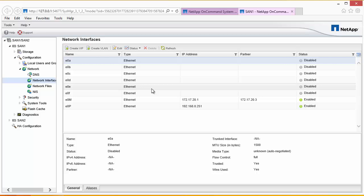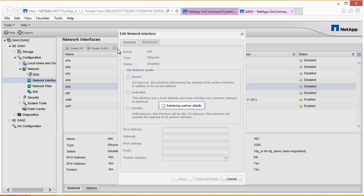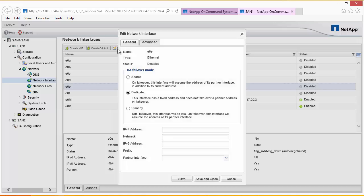So to configure the E0E port, we highlight it and select edit. You'll see from this screen there are a number of options. You'll have shared and dedicated. As the screen says, dedicated is only used if you do not want this port to be taken over in the event of an HA failover. Obviously we do want the port taken over in the event of an HA failover, so that the SAN that is still running can serve the data for the SAN that has failed. So we must select shared.